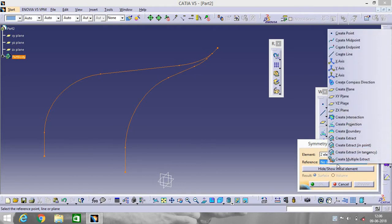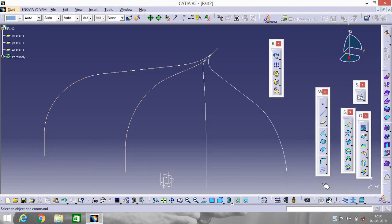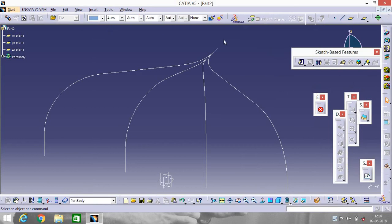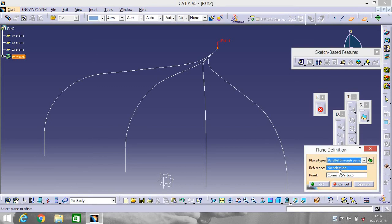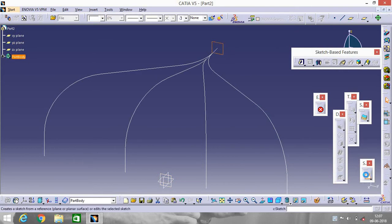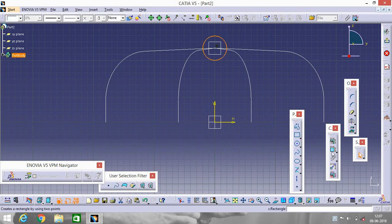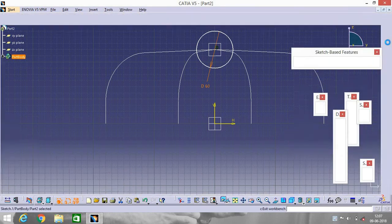The reference will be ZX plane. Now go to Start and go to Part Design. Select a plane parallel through point — reference will be YZ plane. Select the plane, go to Sketch, and make a circle with diameter 60 mm. All dimensions are in mm.